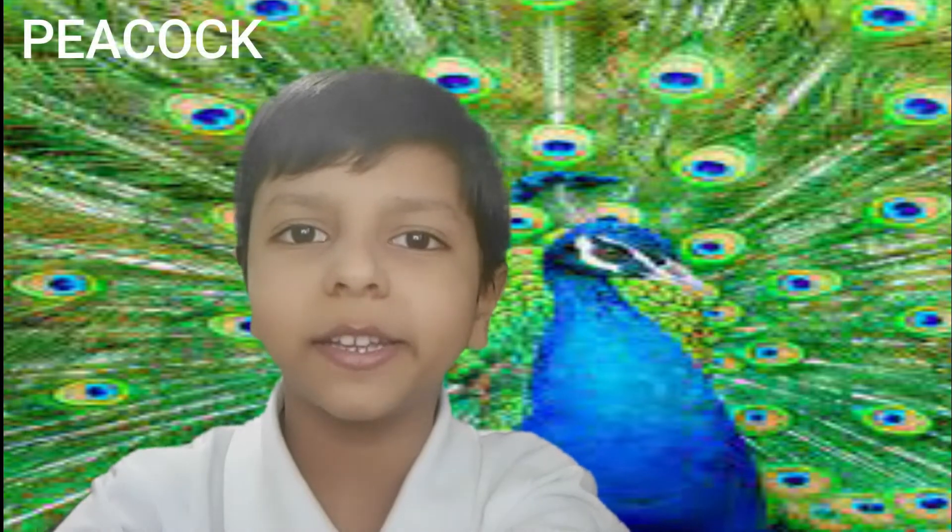Number 2 is Peacock. The spelling is P-E-A-C-O-C-K. This is Peacock.